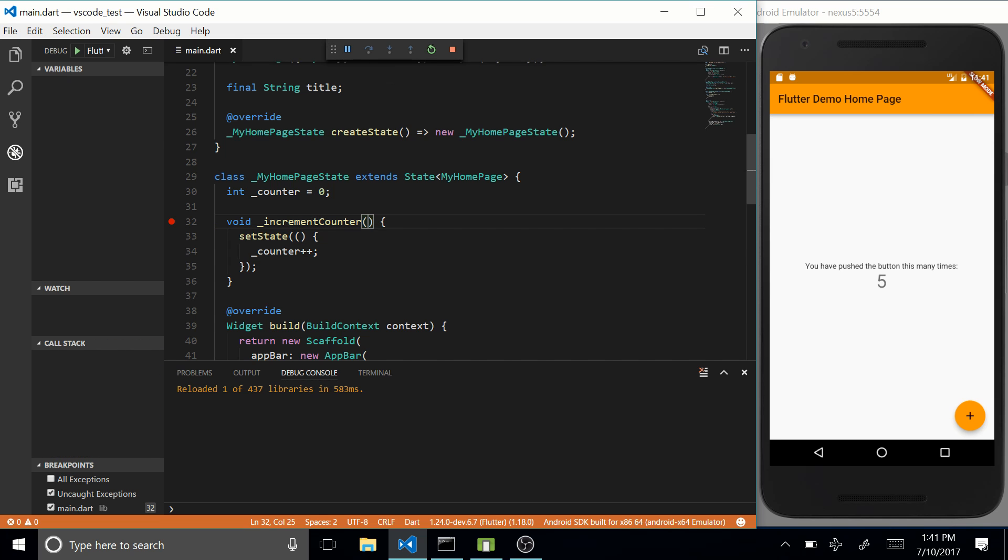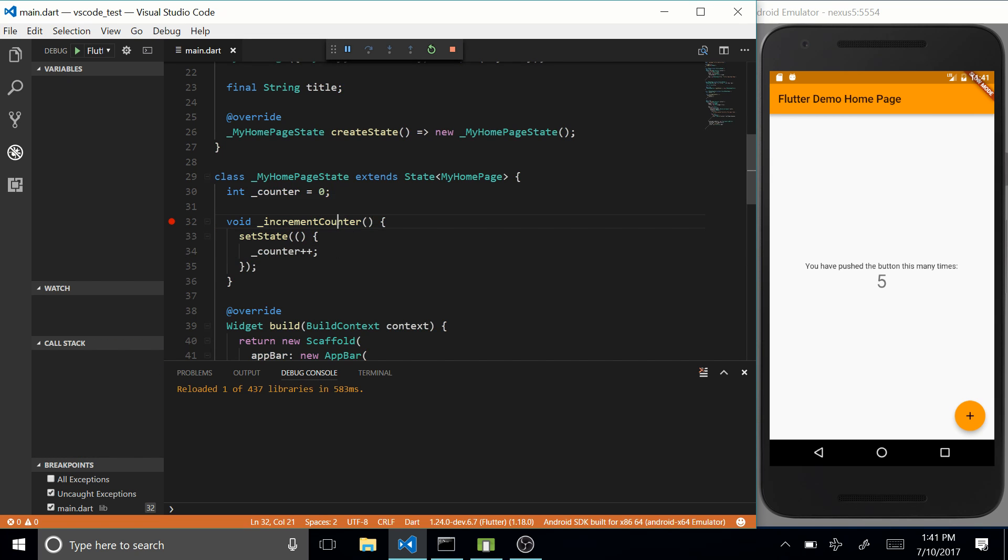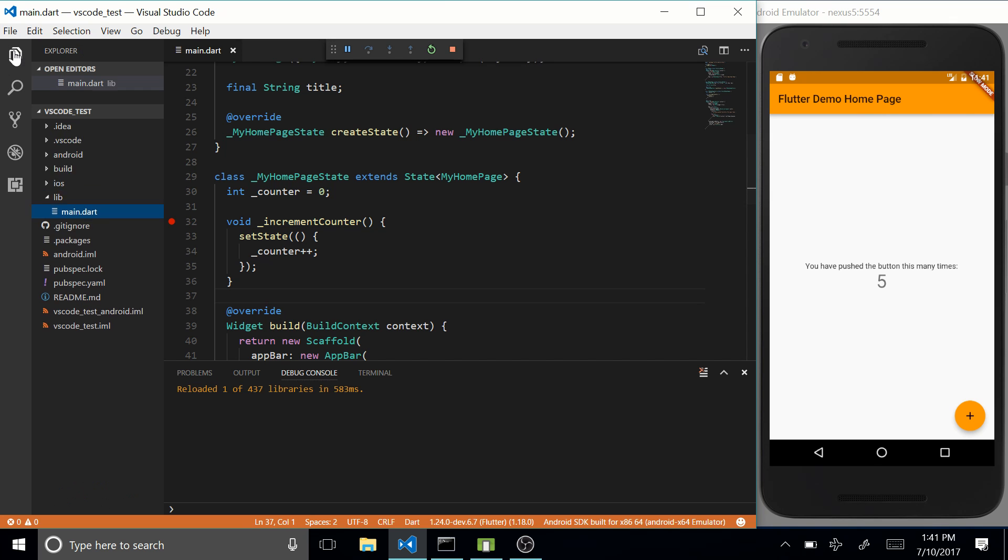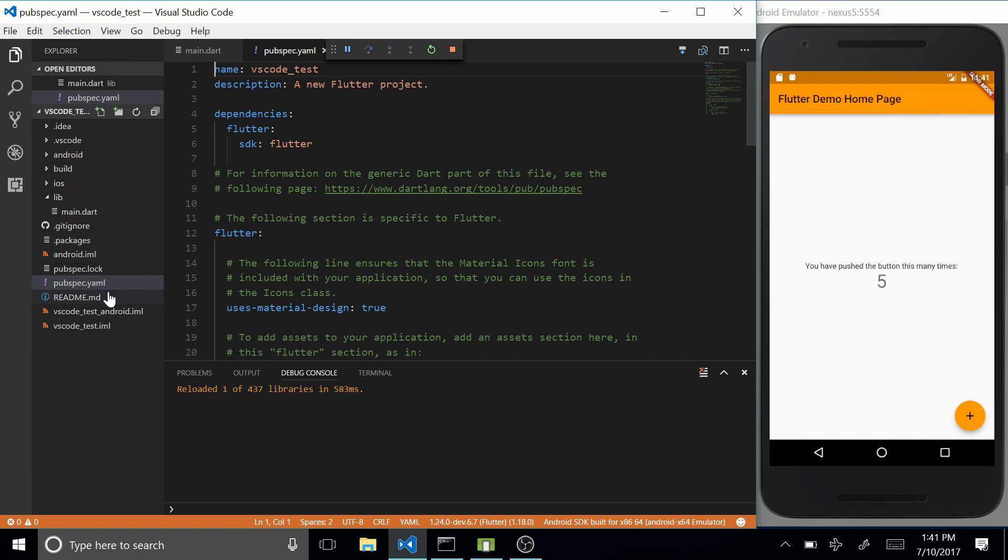Another cool feature about this plugin is that every time that you add a plugin in your PubSpec.yaml file, it will be added to your project automatically. So Flutter get packages will be run automatically for you.